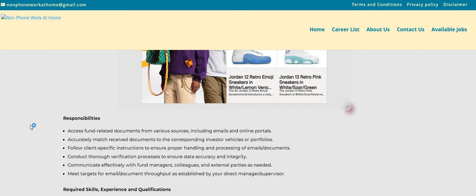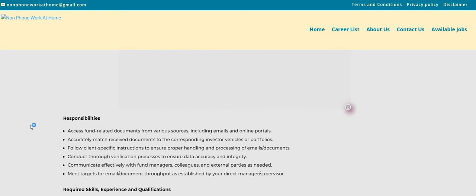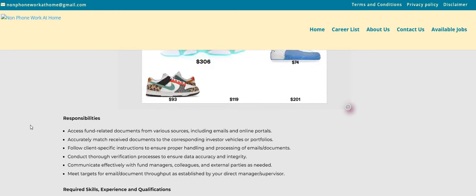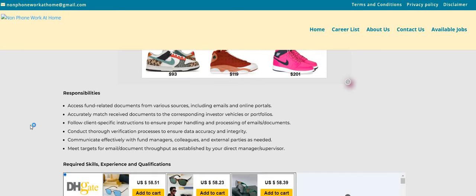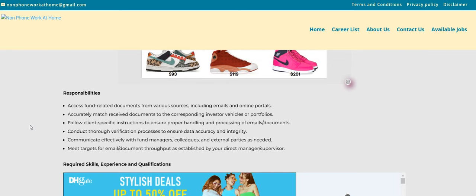So you will access fund-related documents from various sources, including emails and online portals. Accurately match received documents to the corresponding investor vehicles or portfolios. Follow client-specific instructions to ensure proper handling and processing of emails and documents. Conduct thorough verification processes to ensure data accuracy and integrity.